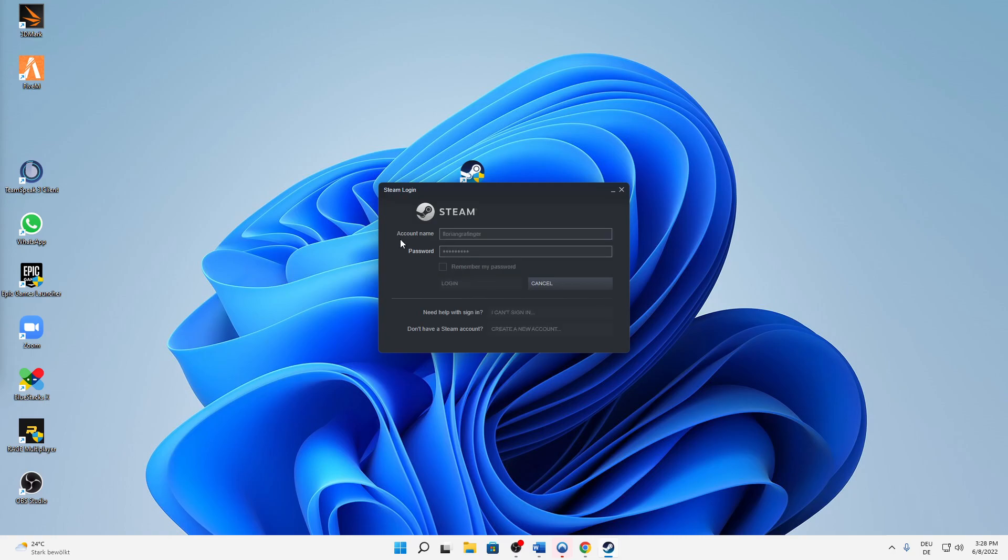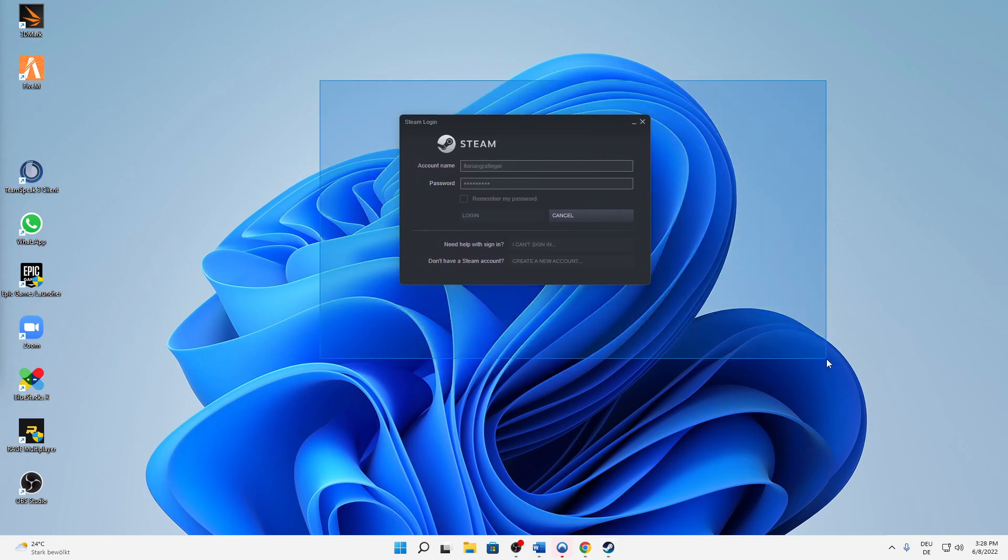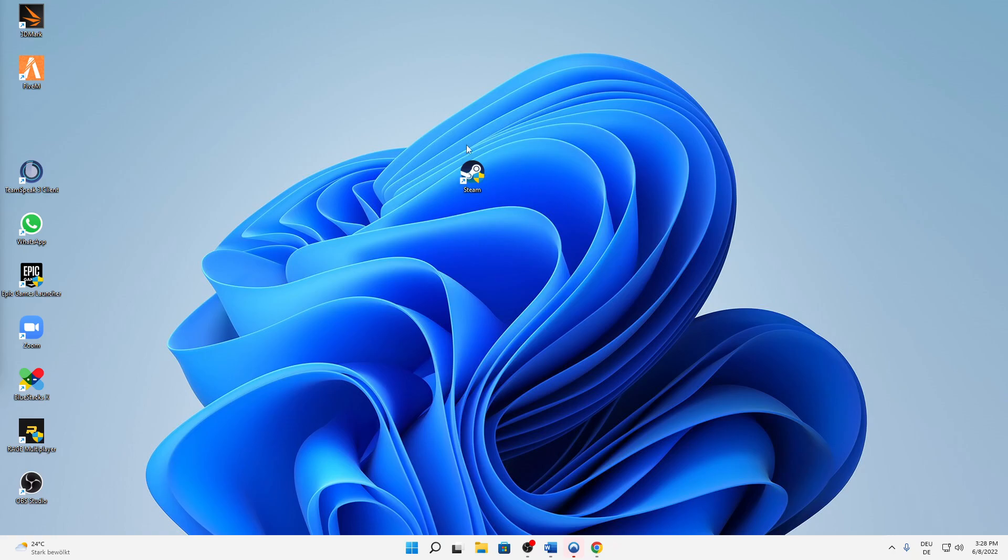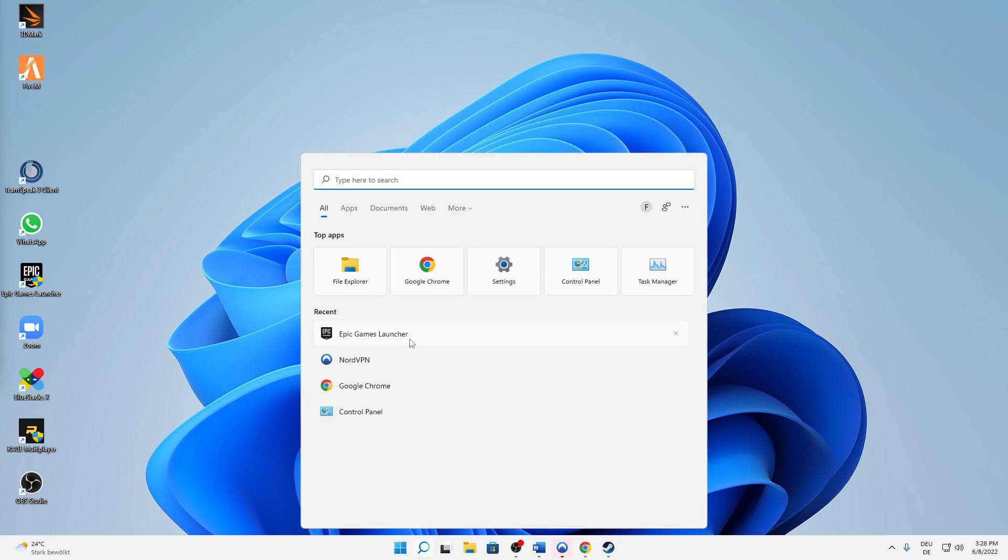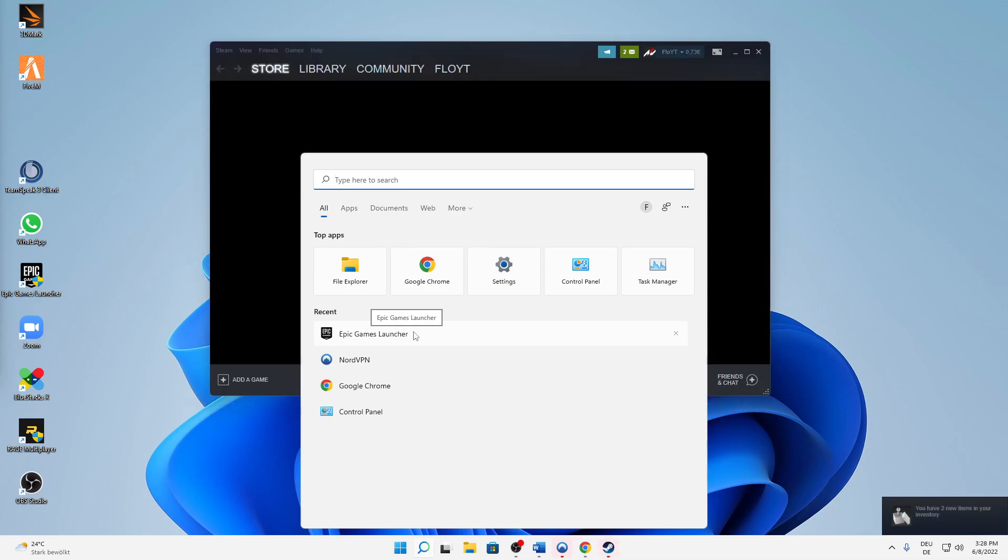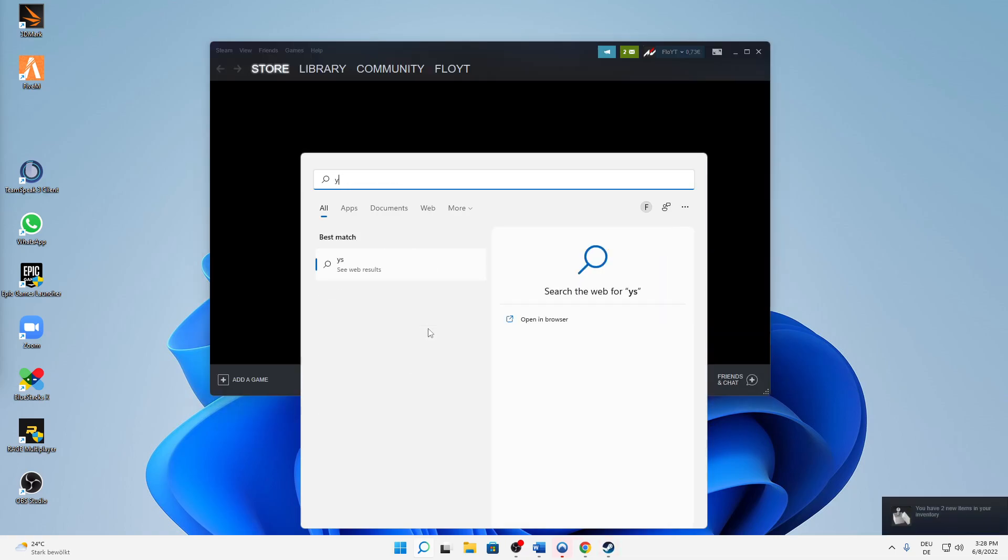Last but not least, I want to show you guys how to use a different DNS to boost your download speed. To do this, just type in Control Panel in your Windows search.